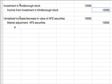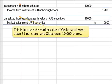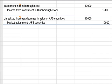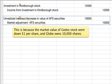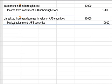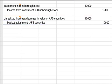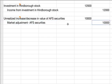At the end of 2011, again you have an unrealized increase/decrease entry for the AFS securities. This is because the market value of Geeko stock went down $1 per share, and Globe owns 10,000 shares, so that's $10,000. To finish that entry, you credit market adjustment to AFS securities for $10,000.